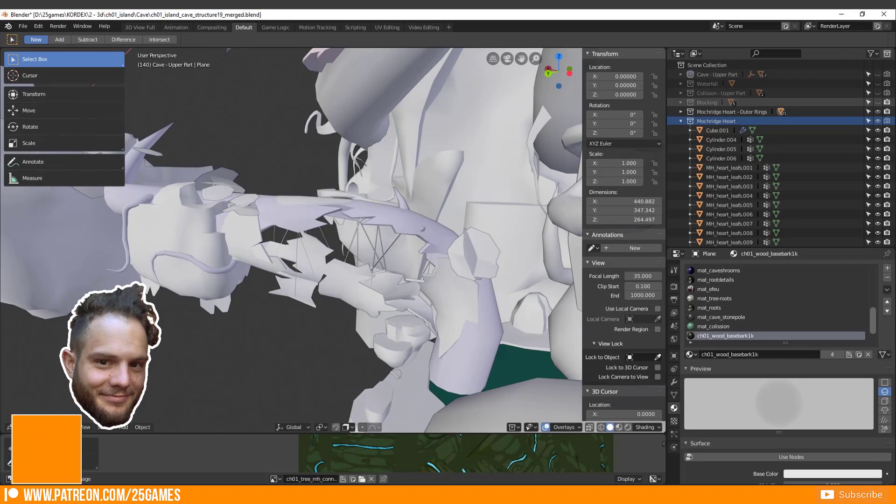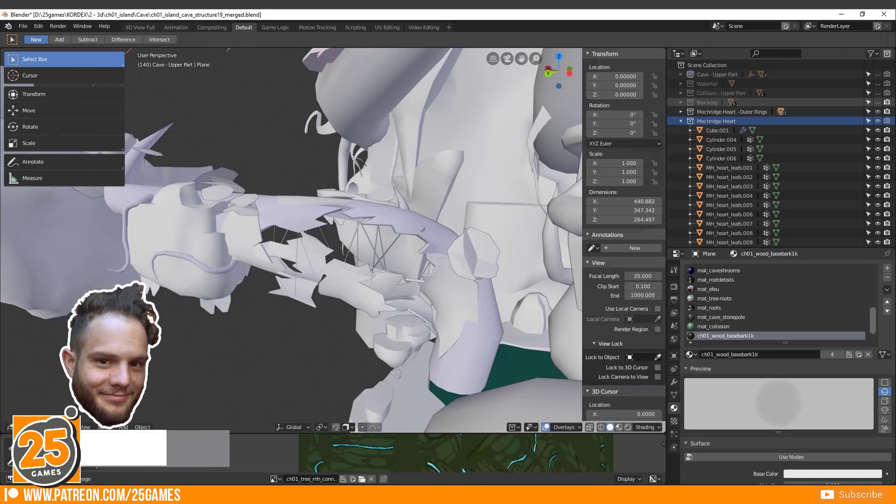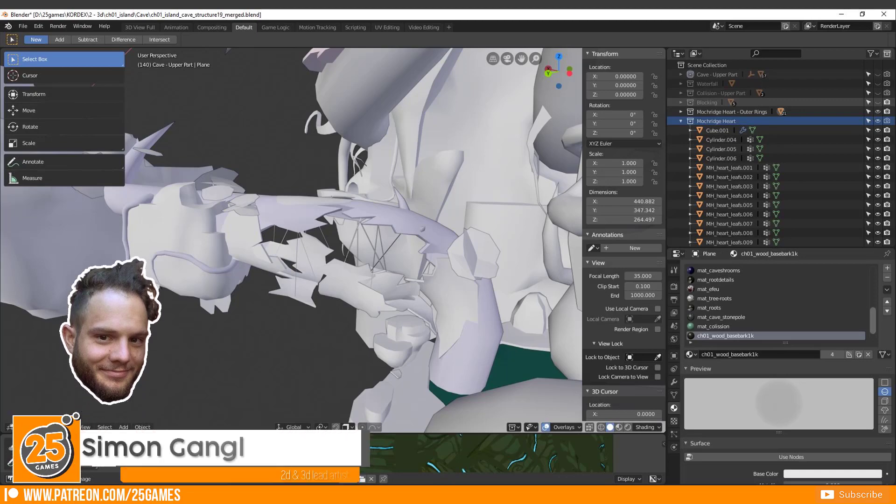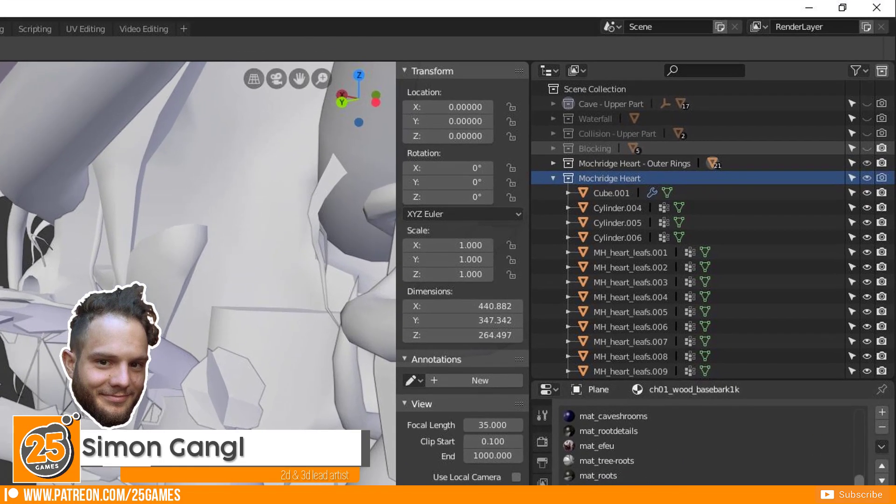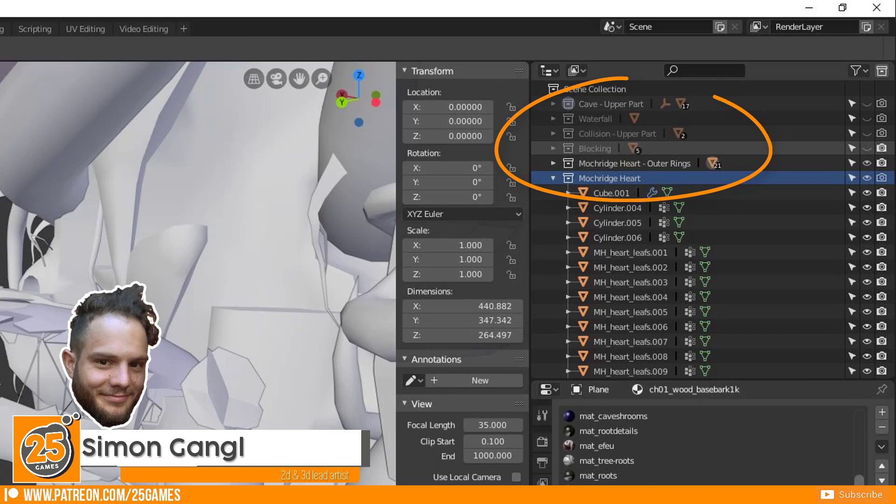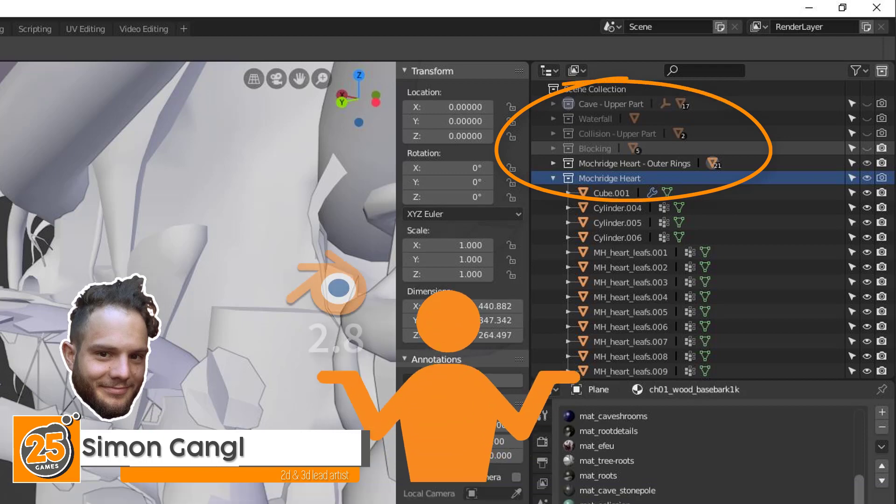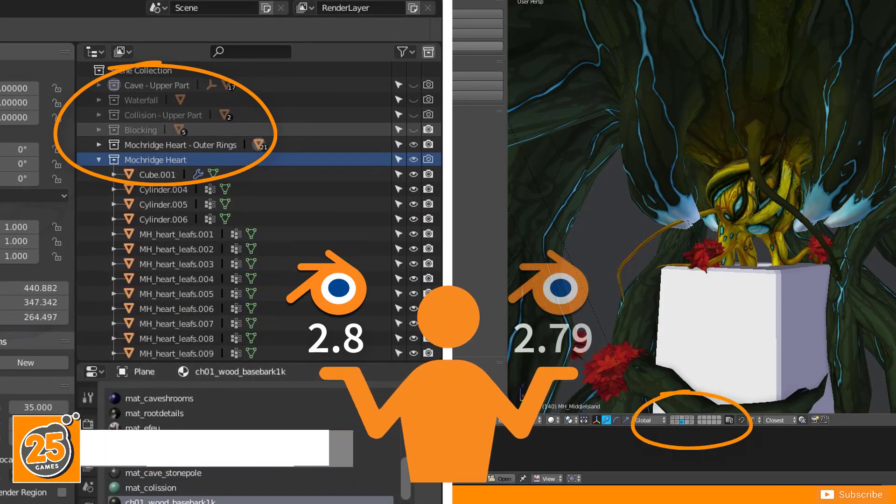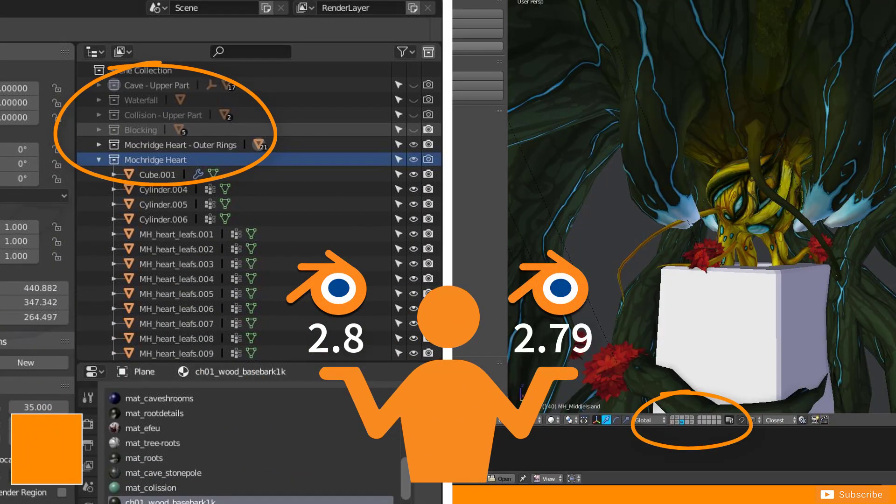Hello and welcome Pixels! 25Games is here and today I want to show you what are collections in Blender 2.8 and compare them with groups in Blender 2.79.